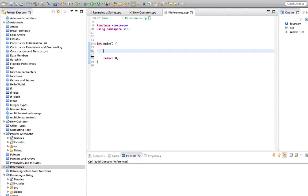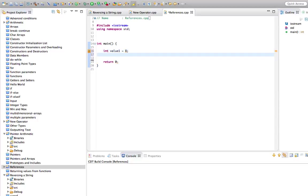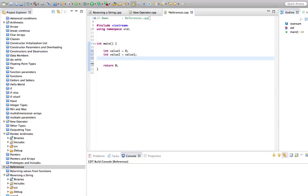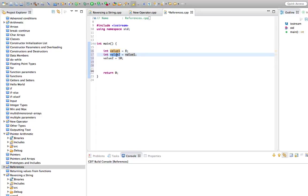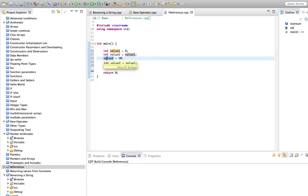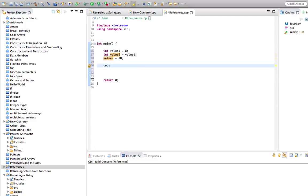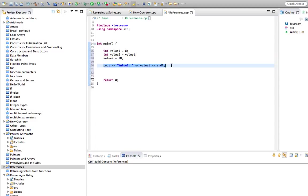So let's say we've got an integer here, int value1, and we set it equal to maybe 8. Let's create an int value2 and set that equal to value1. And let's change value2 to 10. And let's do some couts here. Let's say value1 and value1. And let's also output value2.